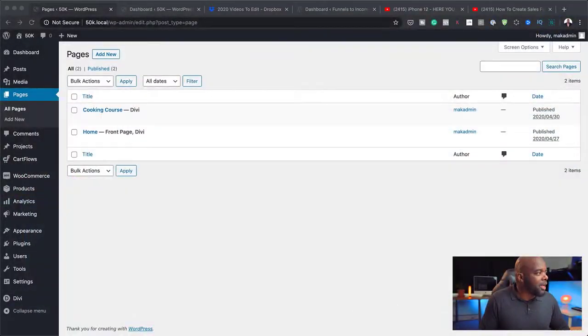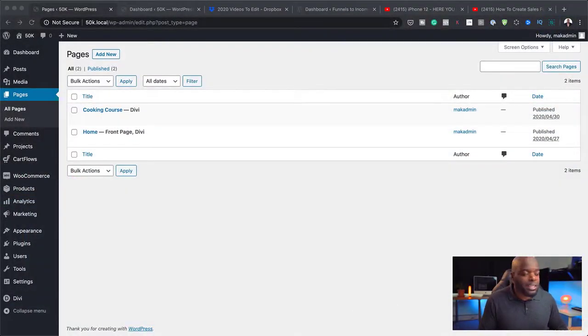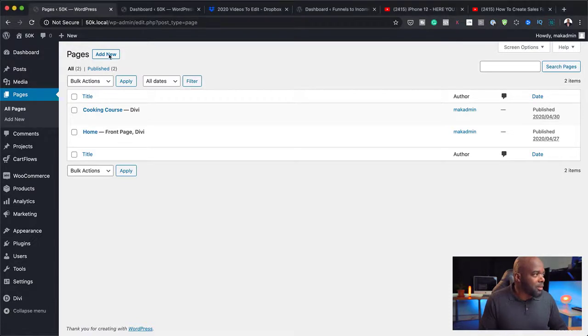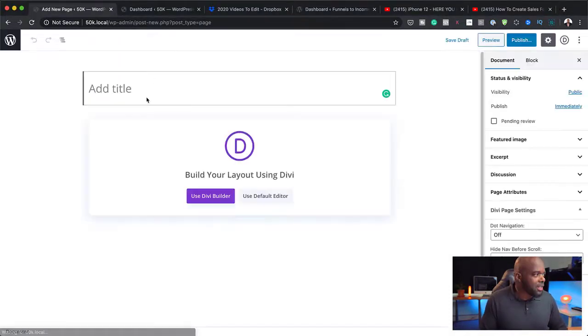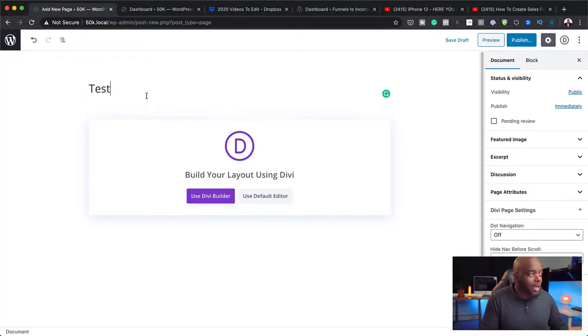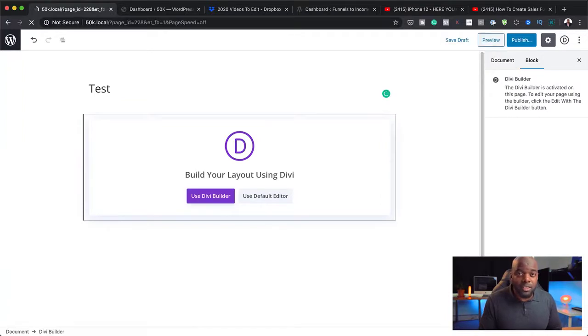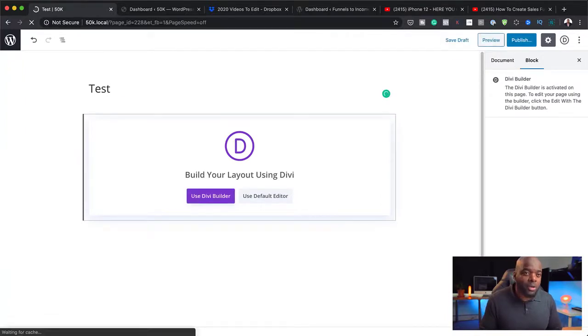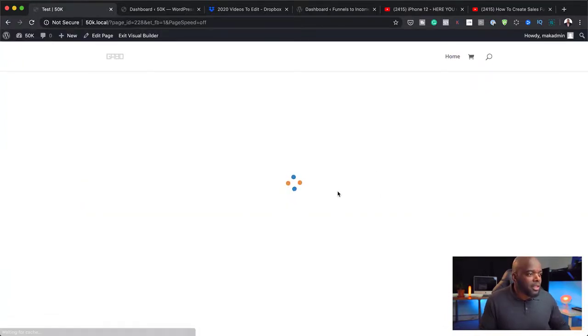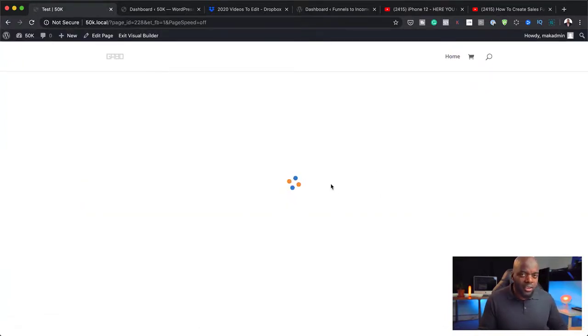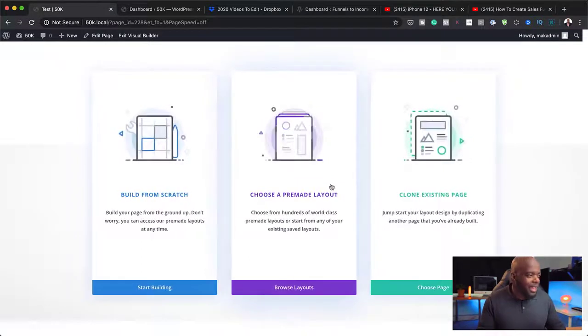Right now, I'm in my WordPress dashboard. Let's just create a quick page here. I'm going to click on Add New and we're just going to call this page Test. Now, what I've done ahead of time is I've already gone in and created a product.